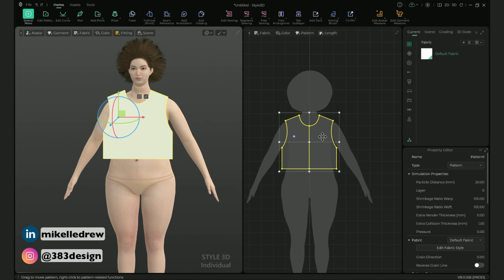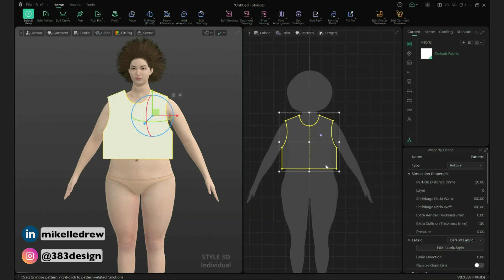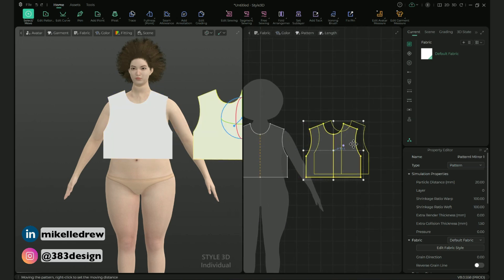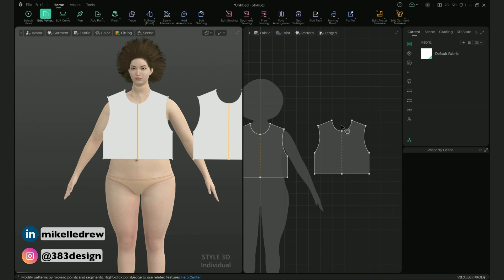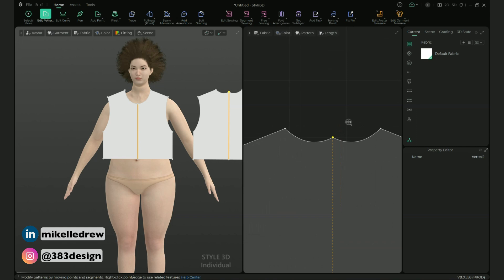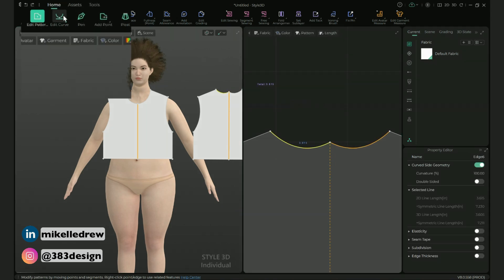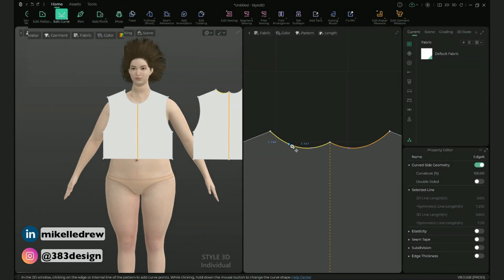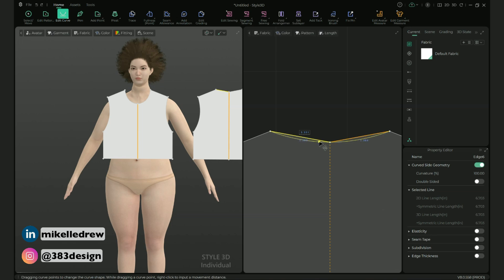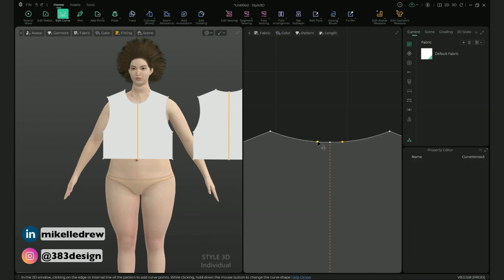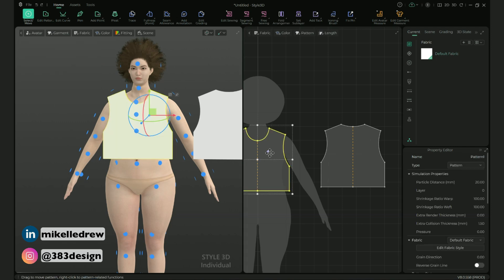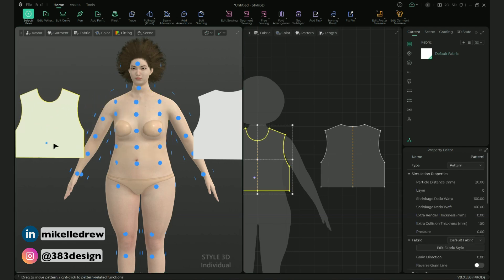Next, copy the front pattern piece and mirror paste it into the 2D window. The back neck is always higher than the front, so using the edit pattern tool choose the center back point and drag it up. Then switch back to the edit curve tool, right mouse click on the point along the curve and choose 'Remove All Curve Points' to straighten the line, then add a new point to re-curve the back neckline. Bring up your arrangement points and position the front and back on the avatar before using free sewing to sew the shoulder and side seams.